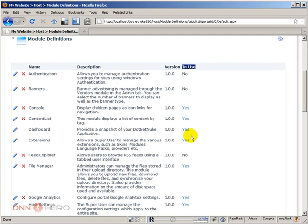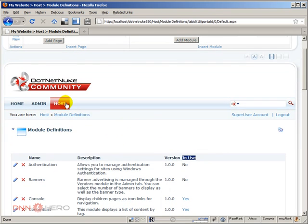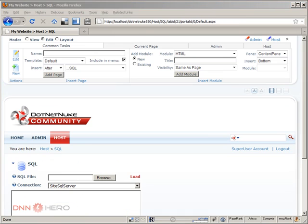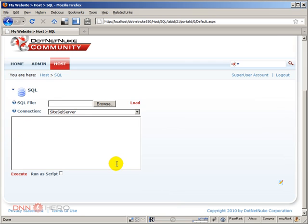But previous versions of DotNetNuke don't have that column, so it's hard to find out which modules are actually being used in a site or not. You never know for sure if they are being used or not, but I do have a little script that I'm going to post in the video post that you can run under Host SQL. The script will list all the modules that are in use in your DotNetNuke website.